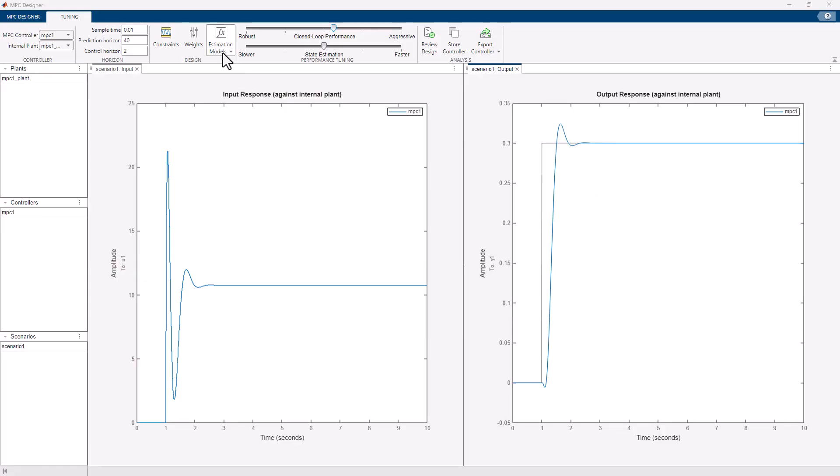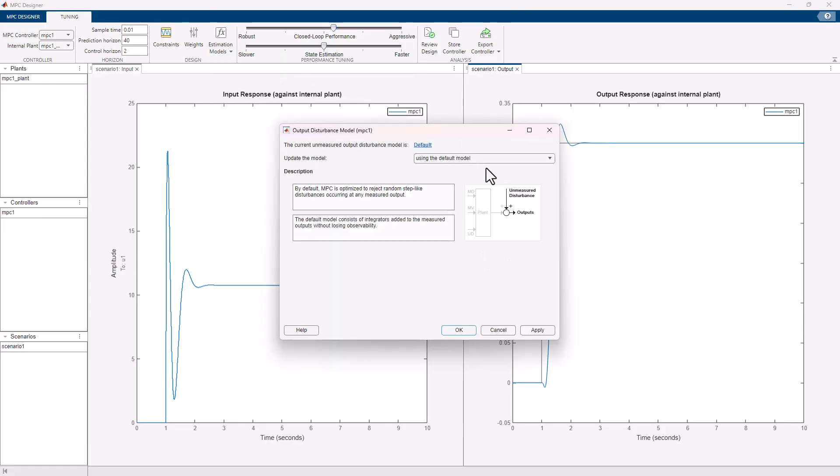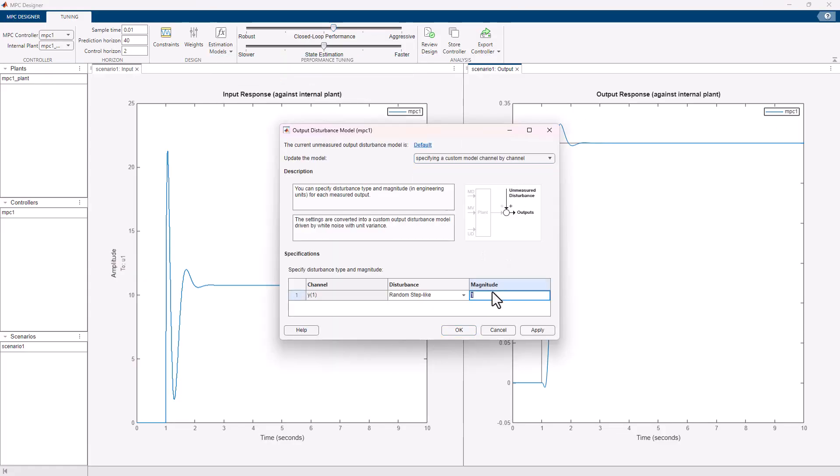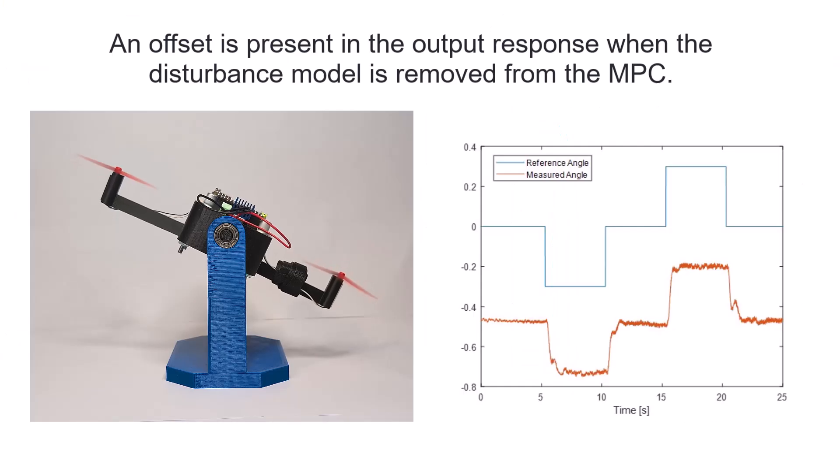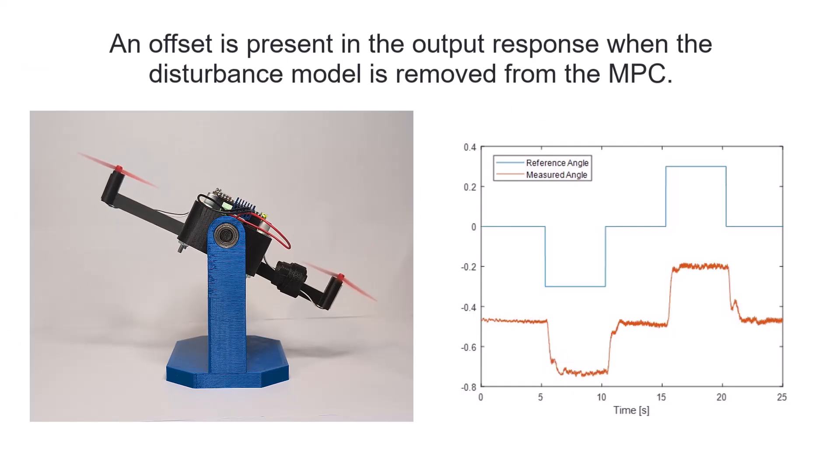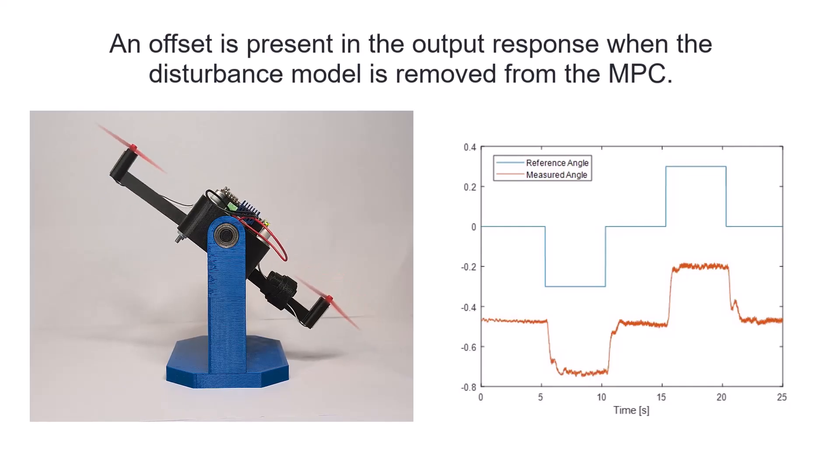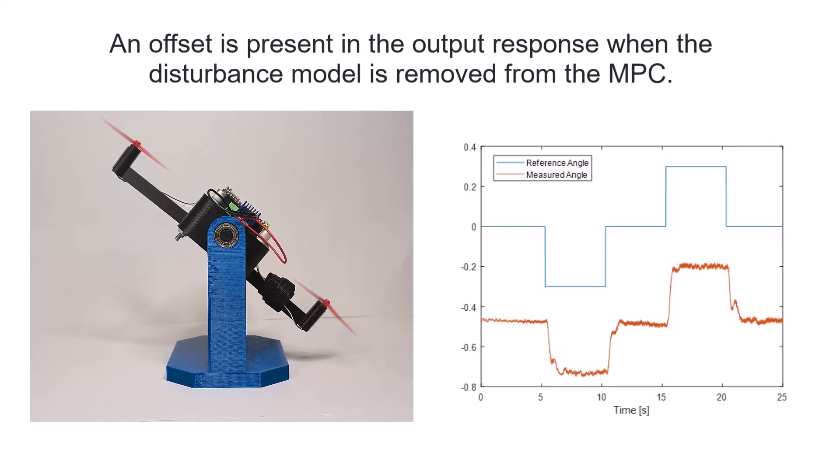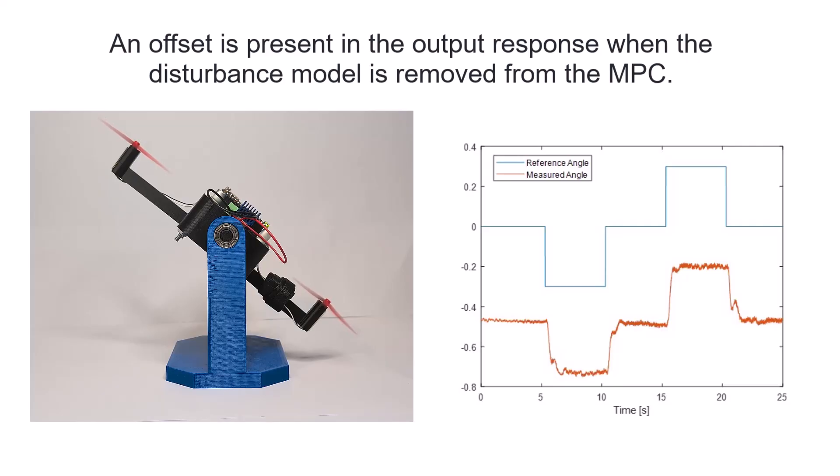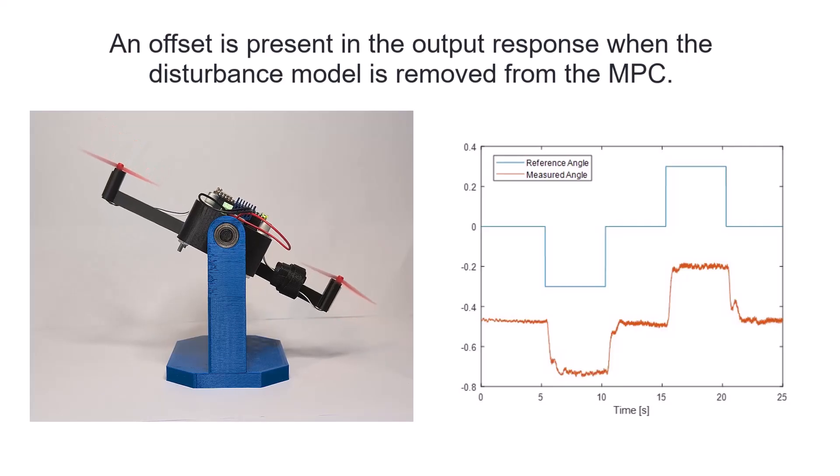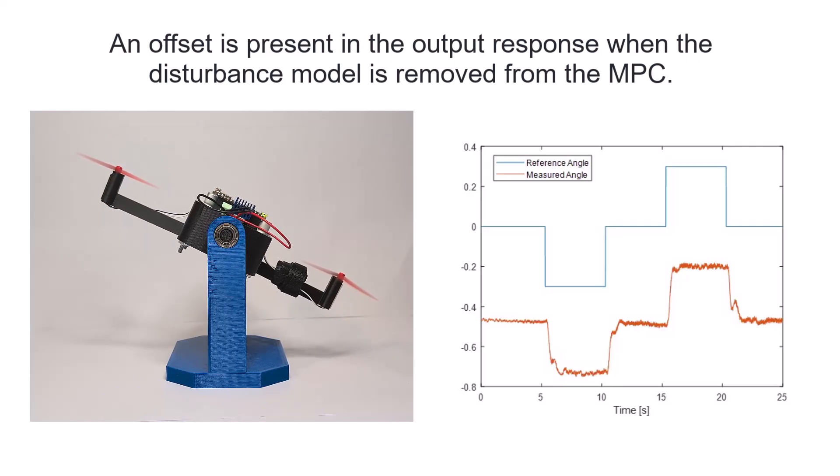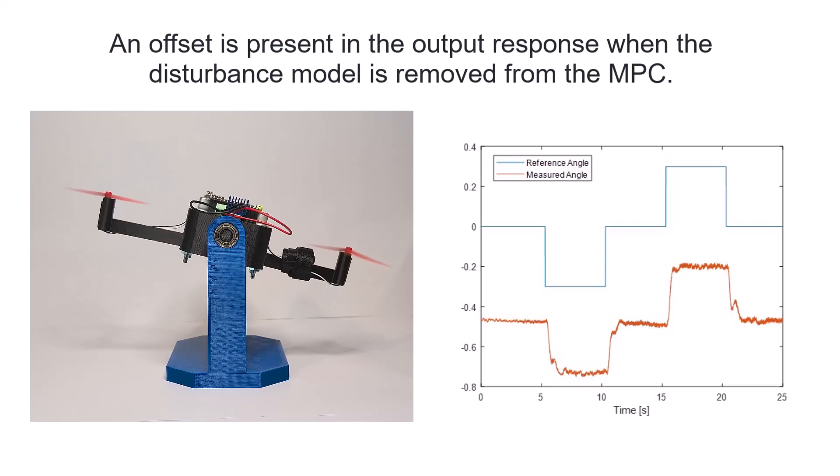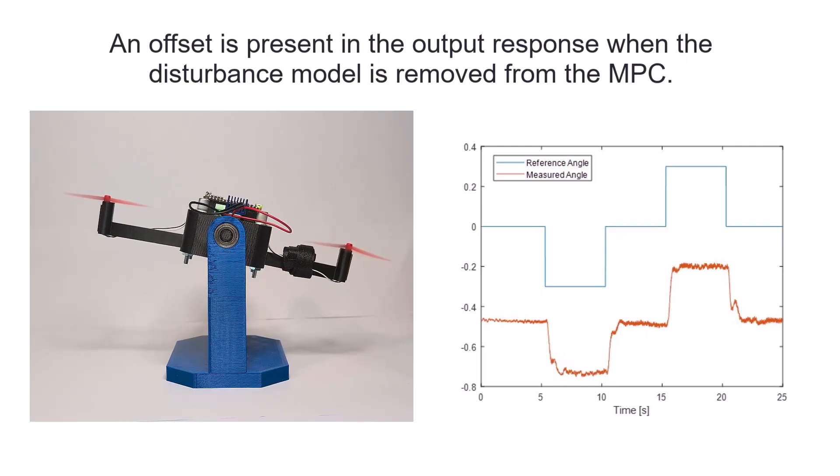However, if we disable this built-in disturbance model by setting it to zero, then export the controller and redeploy the model, a noticeable offset appears in the output response, resulting in poor trajectory tracking. MPC with a disturbance observer is a common approach to achieve offset-free MPC, enabling successful reference tracking despite plant model mismatch or unmeasured disturbances.